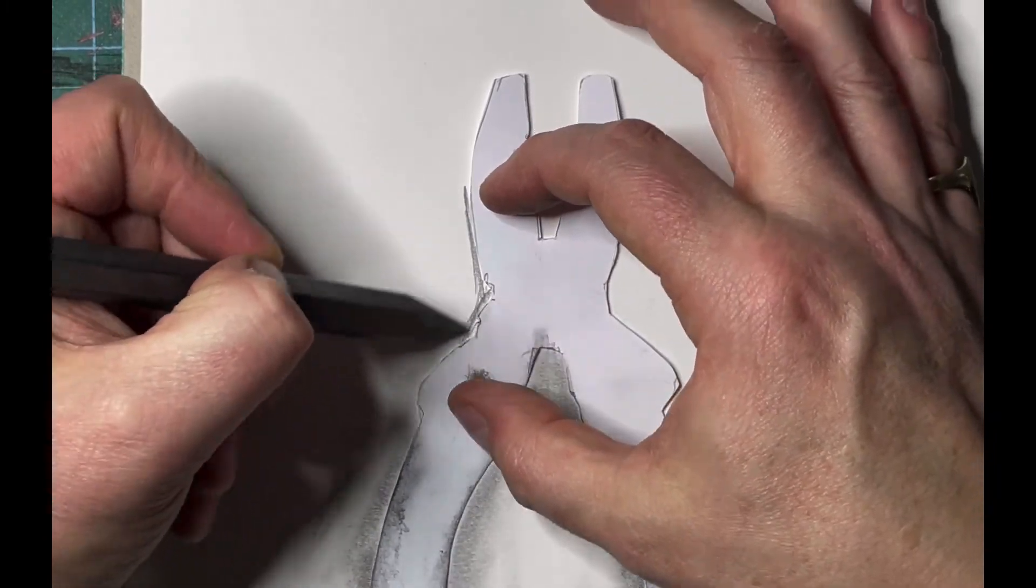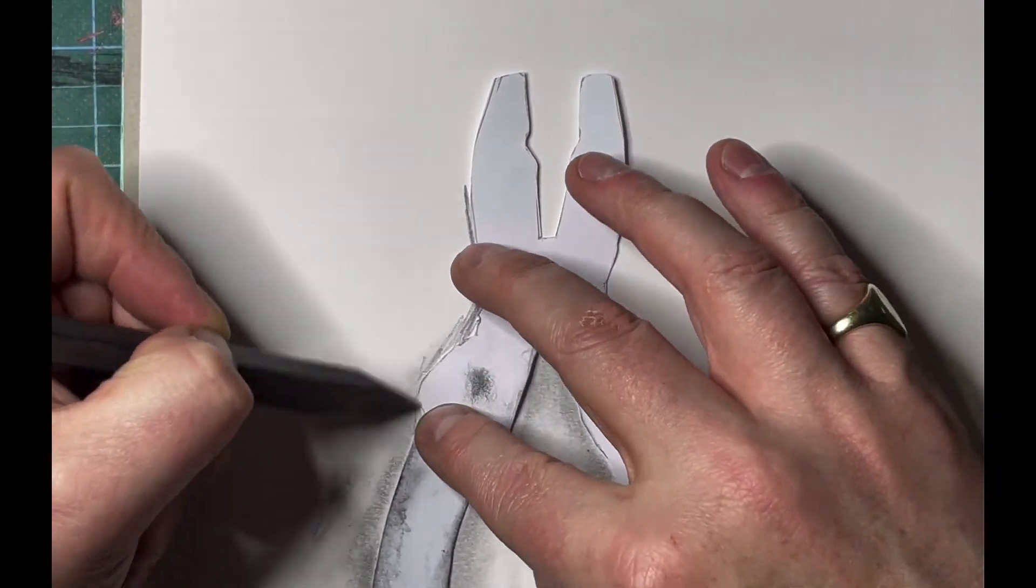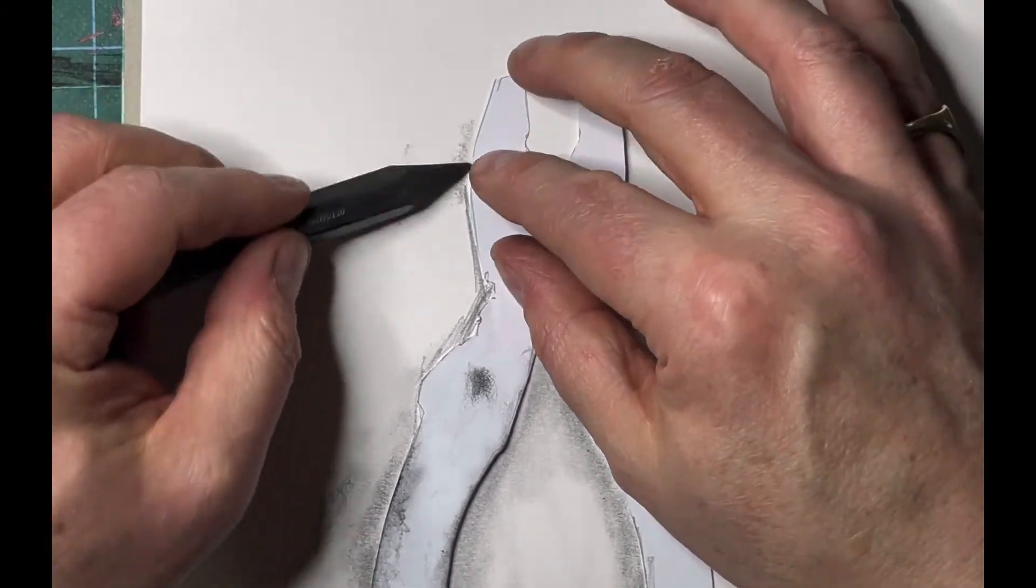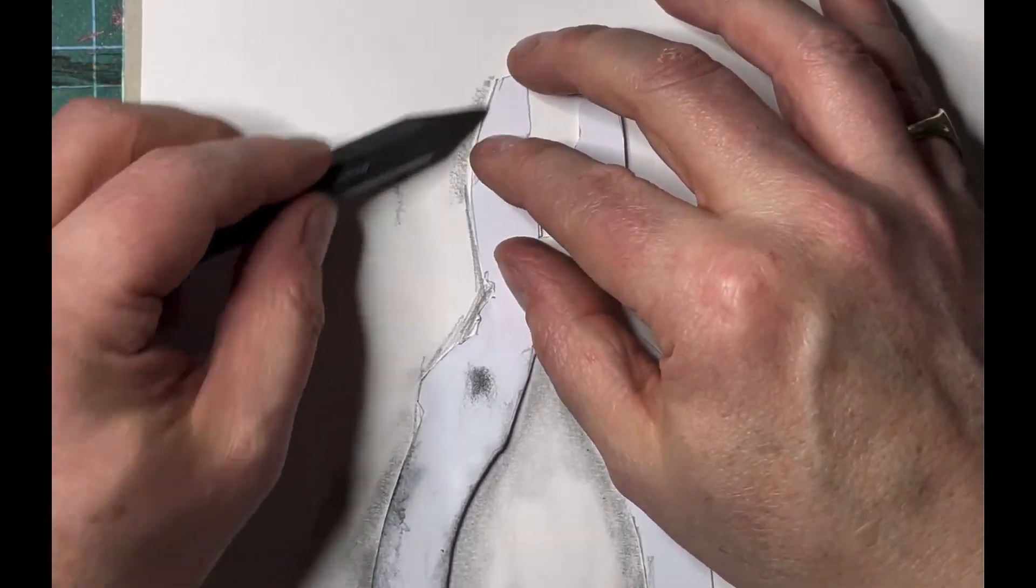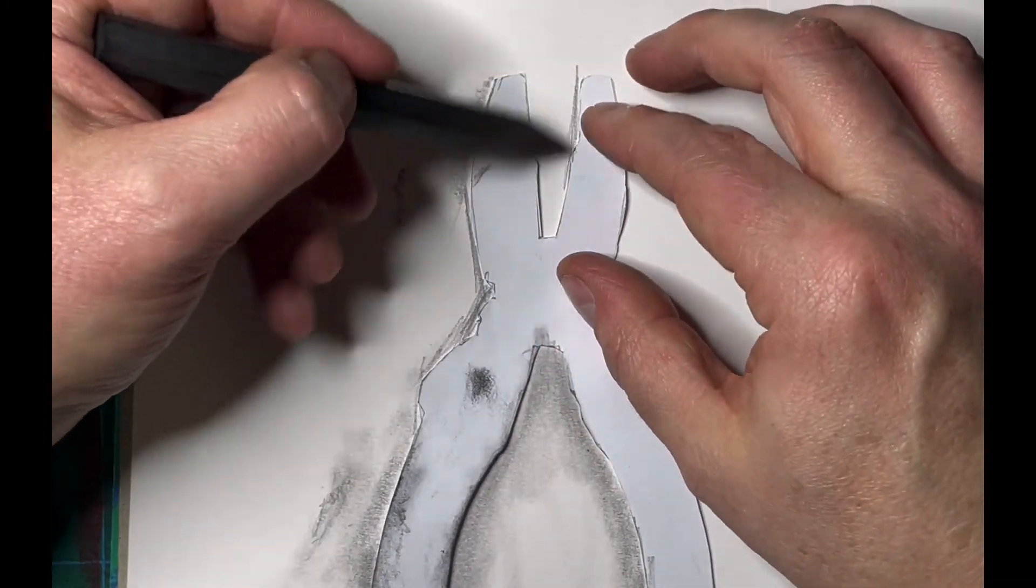I mean what I might do is I'm going to work back into this to make it a little bit more scratchy.